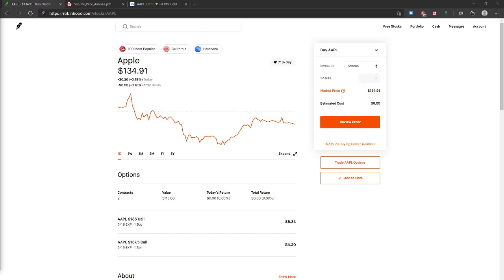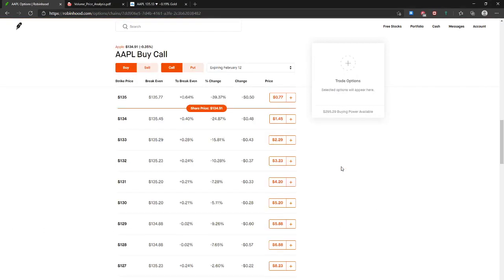Hey everyone, my name is Johnny. Today I want to show you guys how to set up debit spreads and credit spreads. It's going to be really simple — about four strategies on the bullish and bear side: a bullish call debit spread, bearish put debit spread, bullish put credit spread, and bearish call credit spread. We're going to be using Robinhood's trading options platform and we're going to be using Apple as an example.